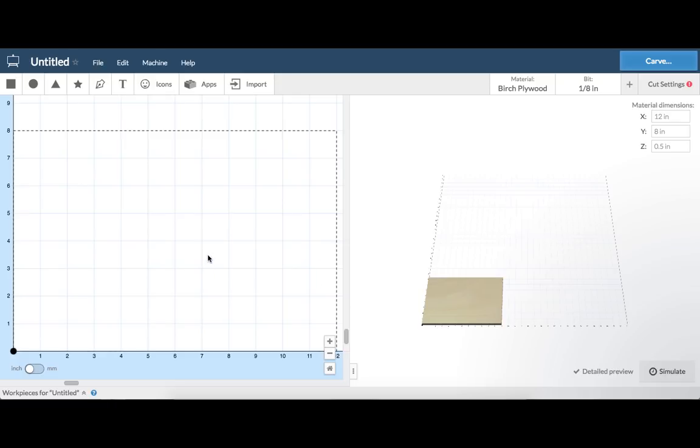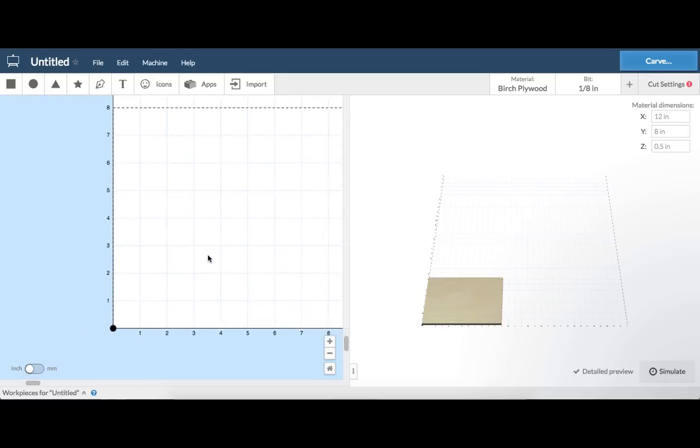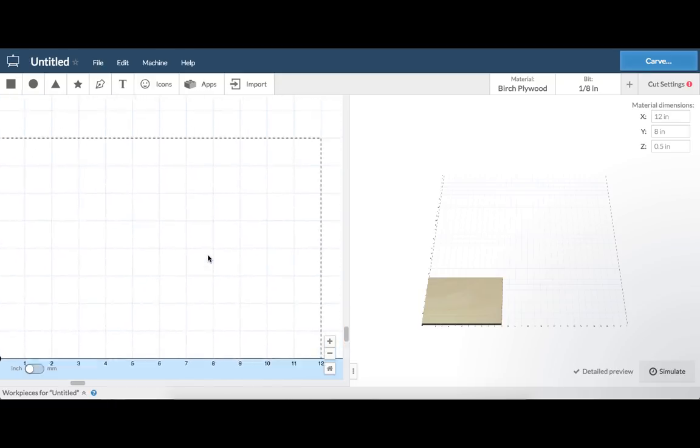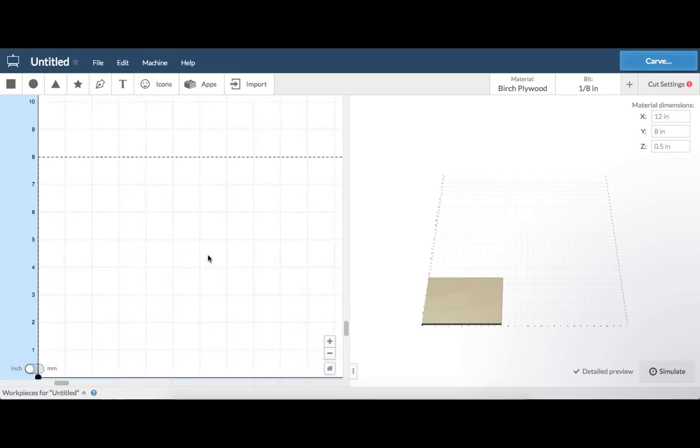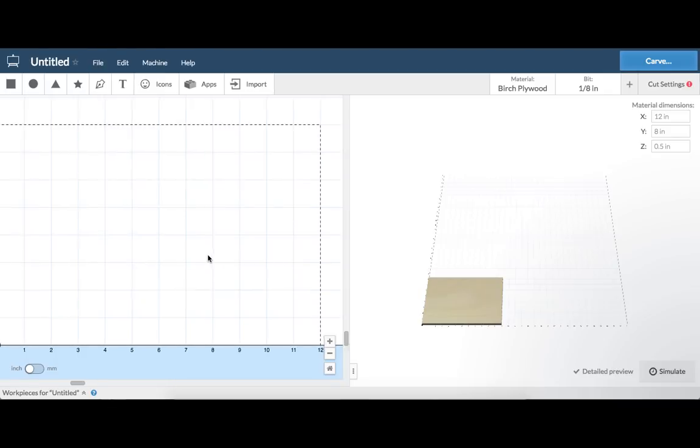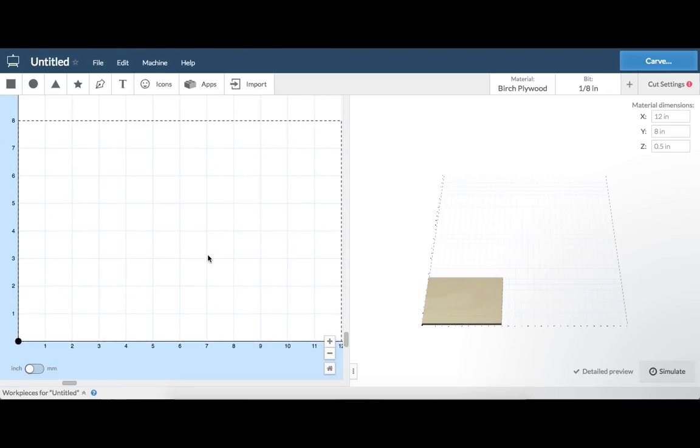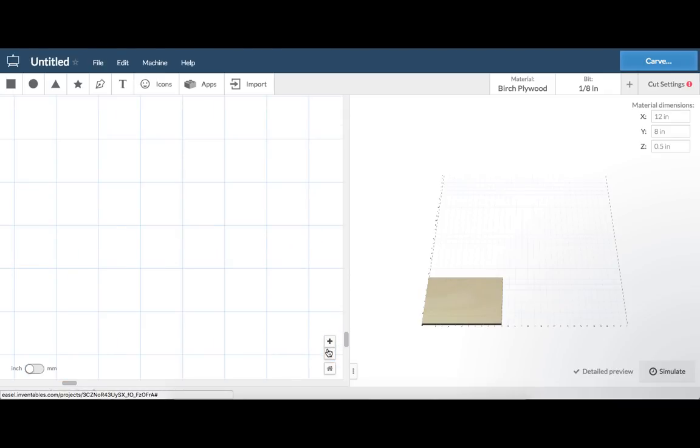Move around inside the design pane by simply moving your mouse. You can zoom in and out using the buttons in the lower right corner of the pane.